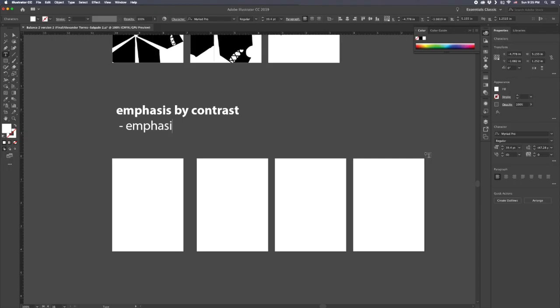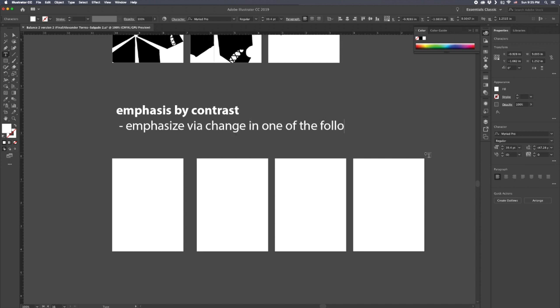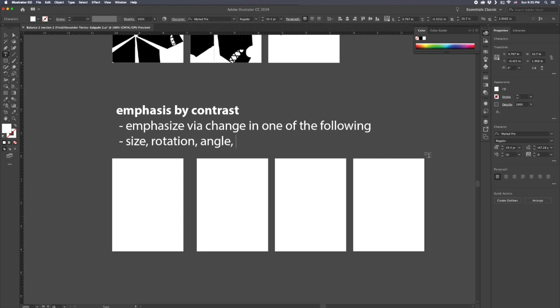In emphasis by contrast, we need to keep in mind that contrast can be lots of things. Since we're still working in black and white, we can't use color as a contrasting method, although that would be completely valid if we were using color. But we have a lot more variation to exploit.